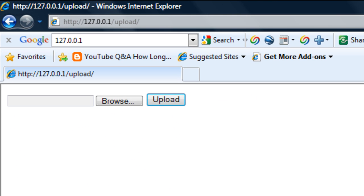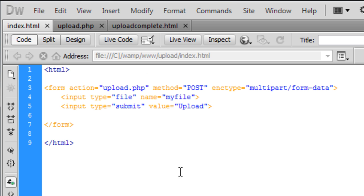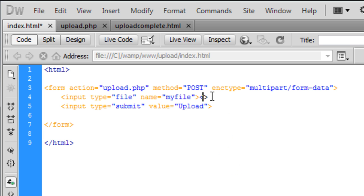So now we've got that, which is our basic form. What we're just going to do is make this a bit better. So after the input type we're just going to add a paragraph break. Let's see what that looks like.